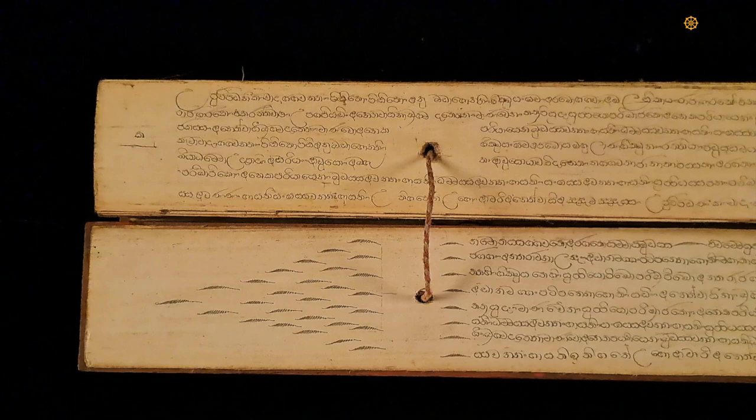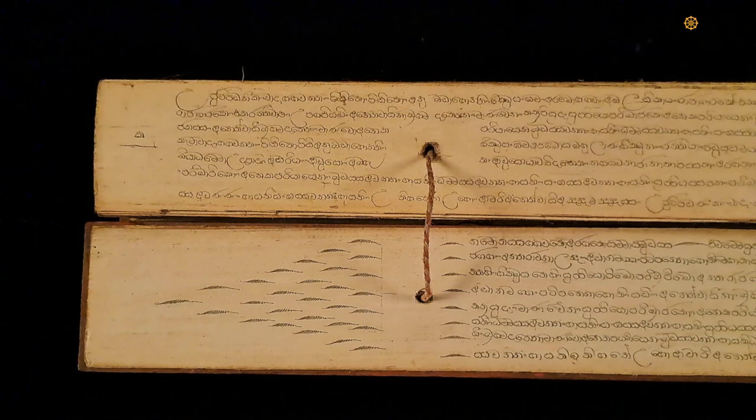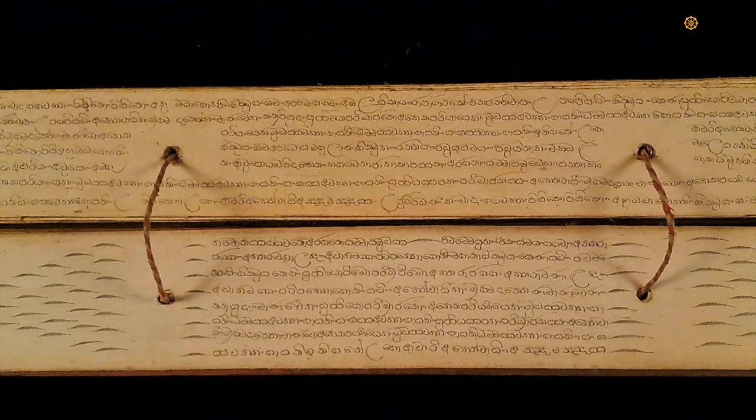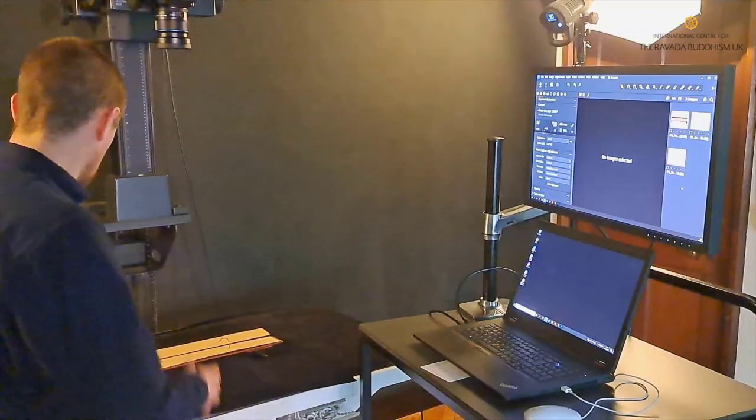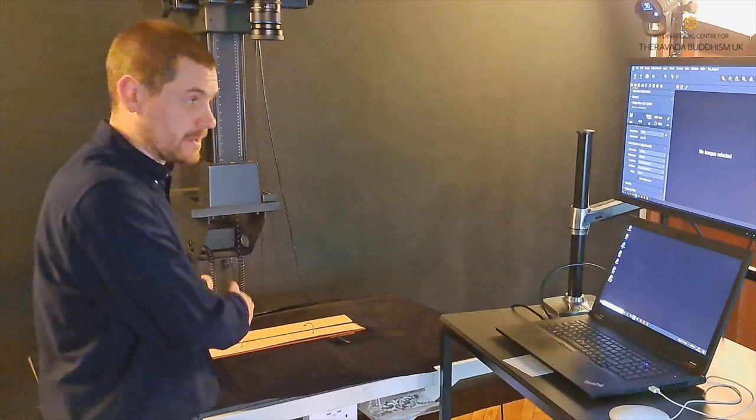So here we're starting on the text pages now. I've got to the first page of text in the manuscript now so I'm going to take this photograph and then you can see how it comes up on the screen and the quality and everything.